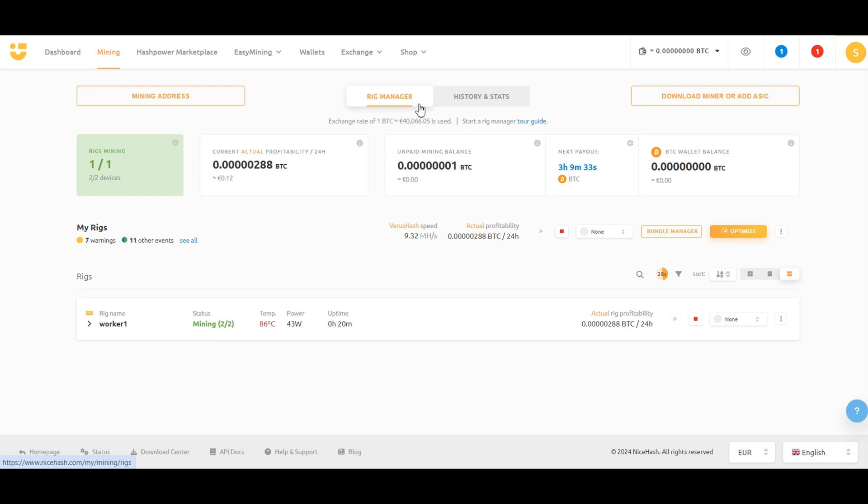You can utilize the NiceHash iOS or Android app to effectively manage your mining operations on the go from your smartphone anytime you want.